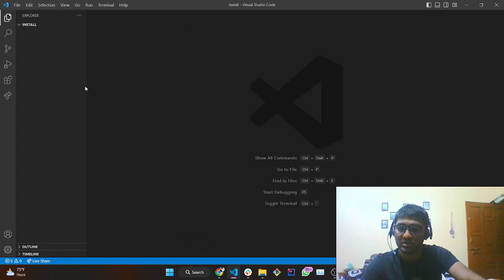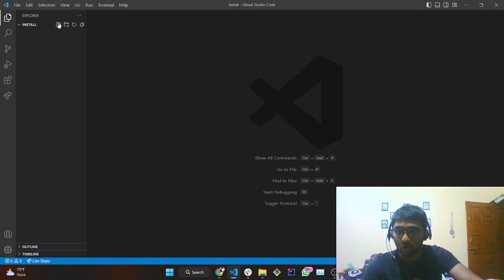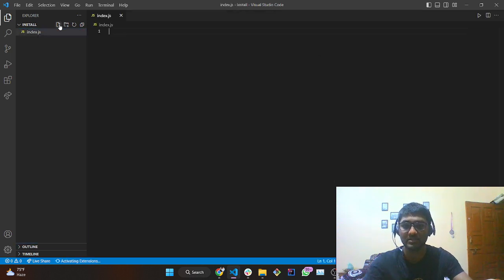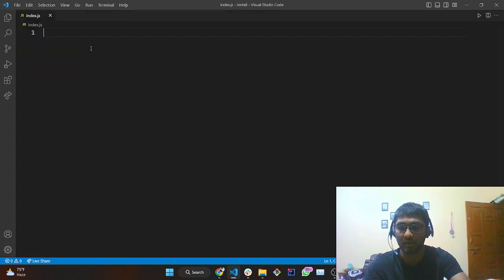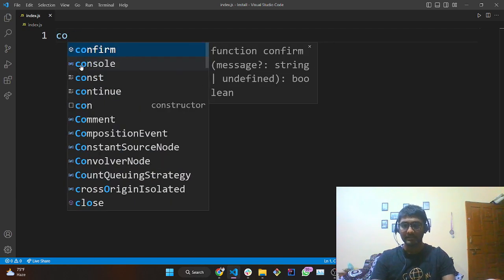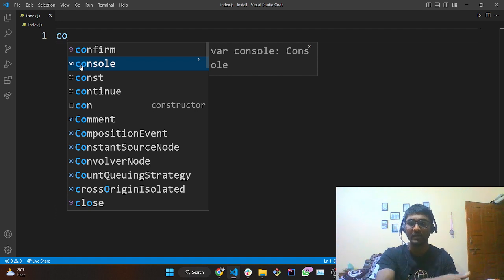We are going to create a JavaScript file. Go here, tap, and write the file name as 'index.js'. In order to print anything to the console, write 'console.' — you can see the emmet suggestions getting populated, and that's the beauty of an IDE.